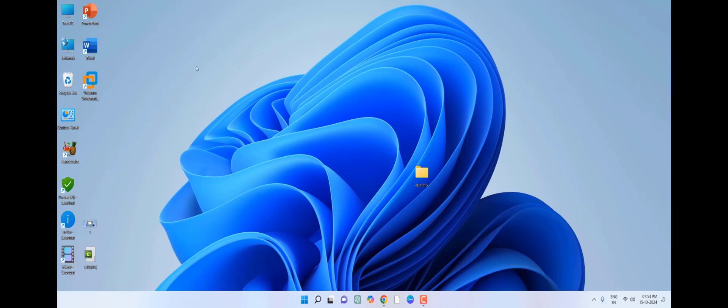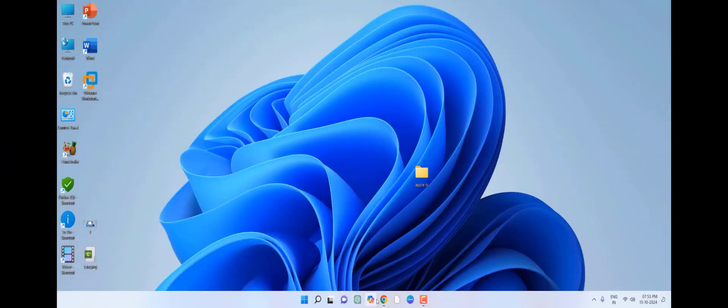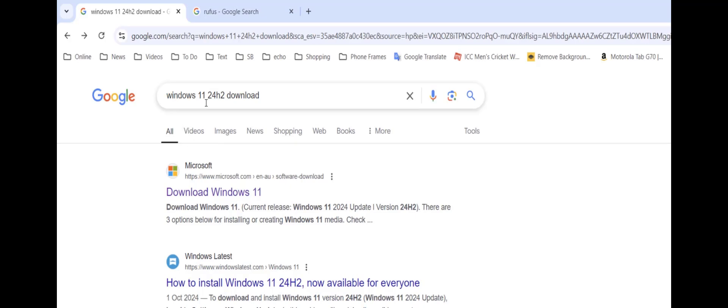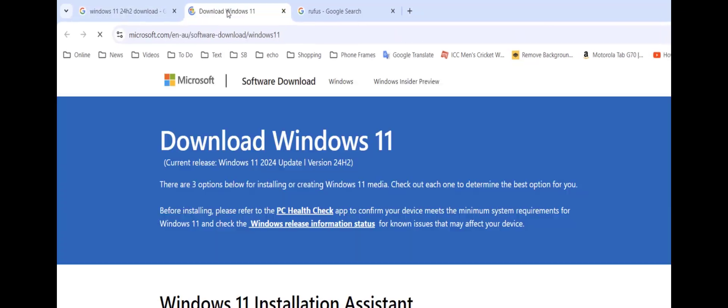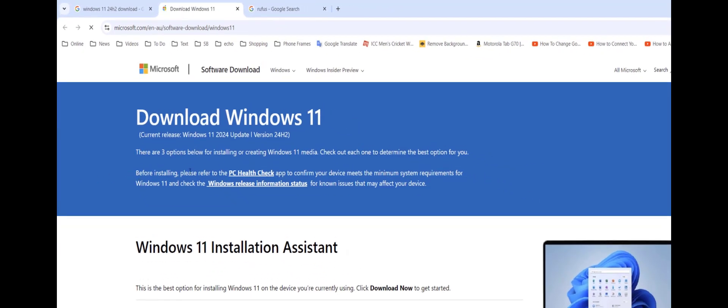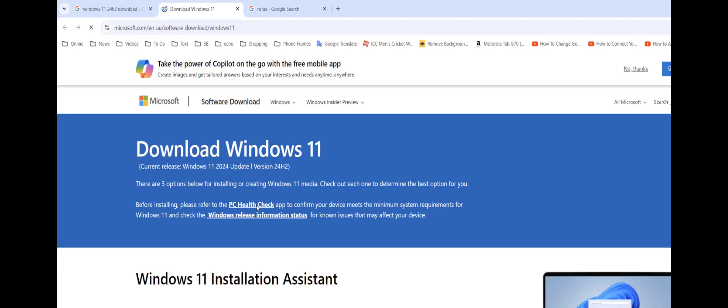Let's see how to make a bootable pendrive of Windows 11. Open any browser in your PC and open Google. Just type Windows 11 24H2 download, open this first link. Here you can check PC health but we are going to make a bootable pendrive for supported and unsupported PCs.